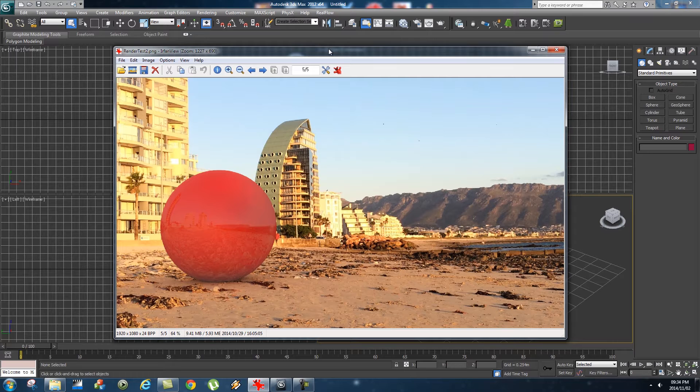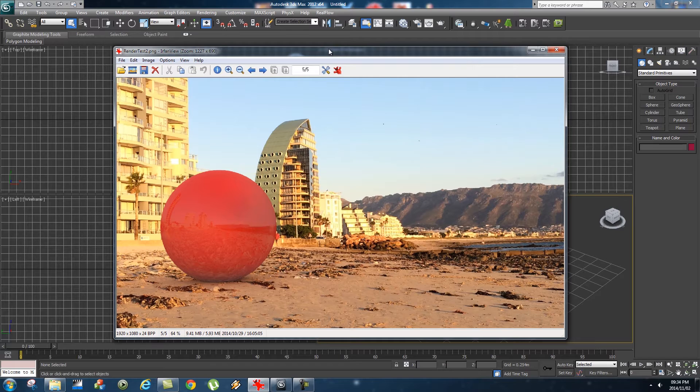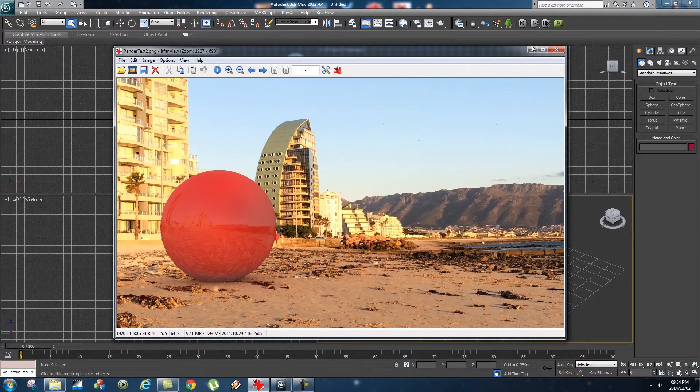Hey everyone, here from Tunnel Vision TV. Today I'm going to show you how to create some realistic reflections in 3ds Max using the V-Ray renderer.